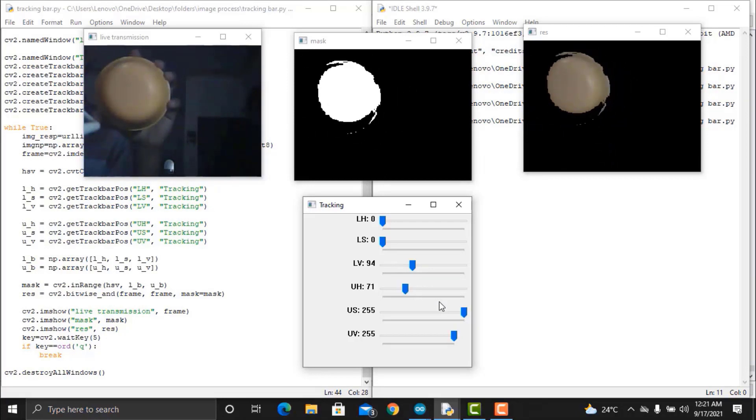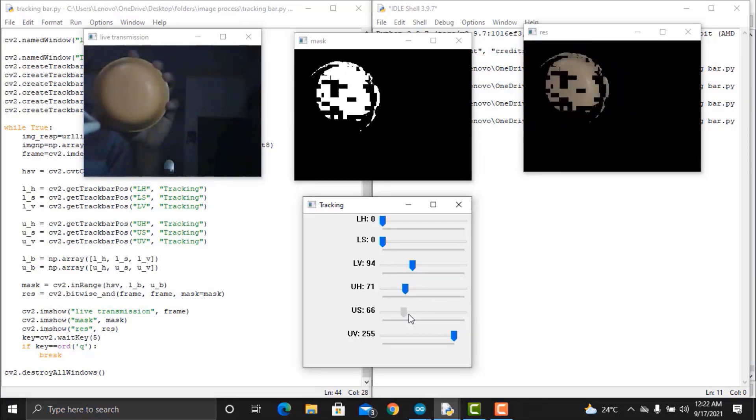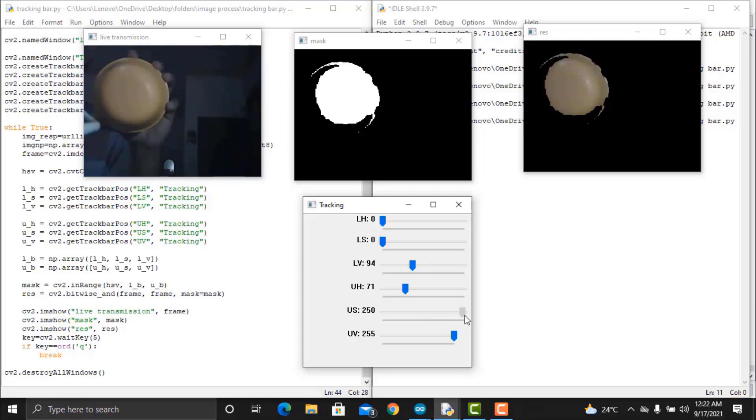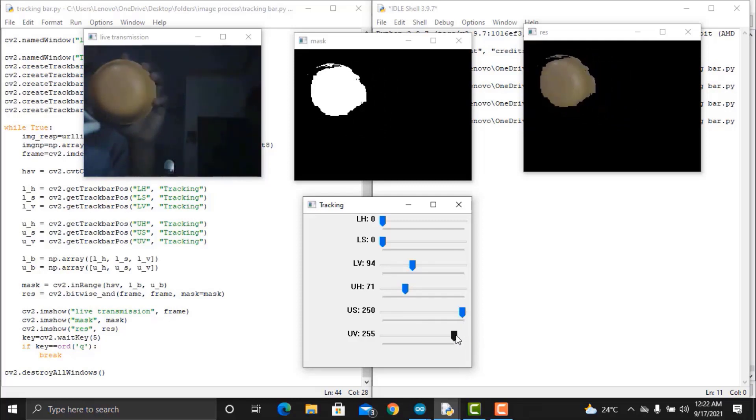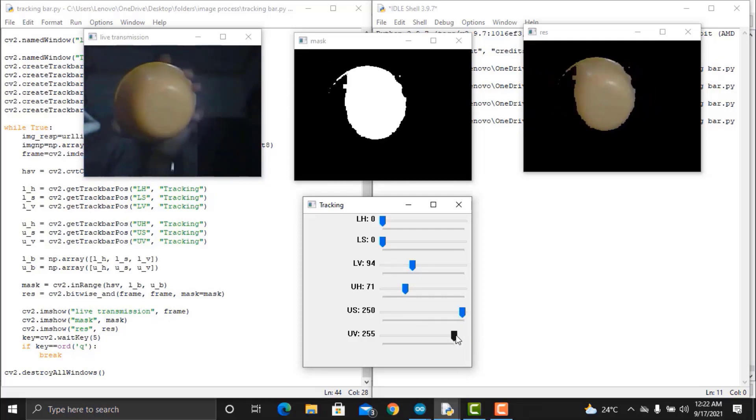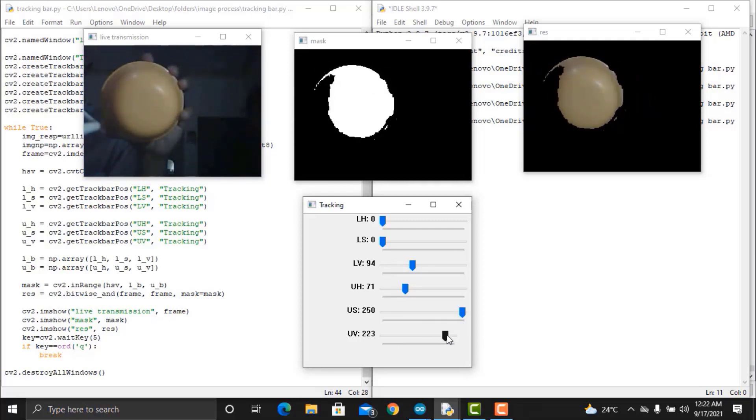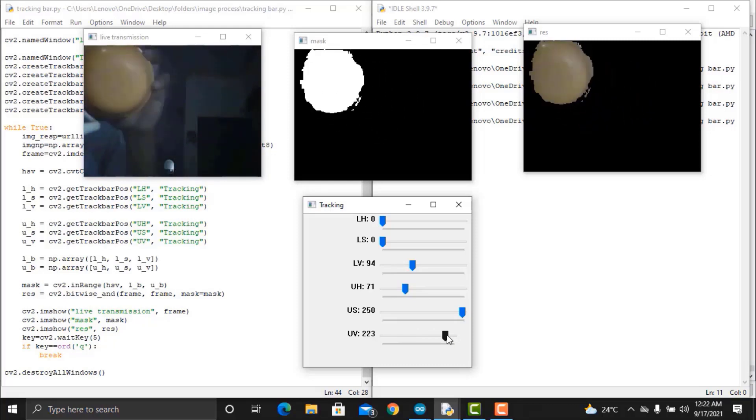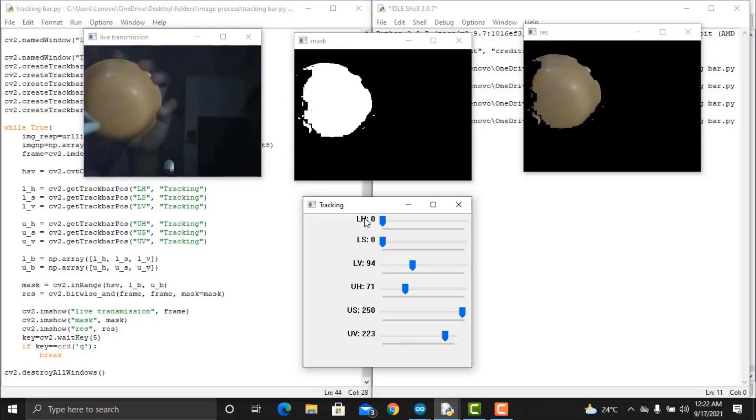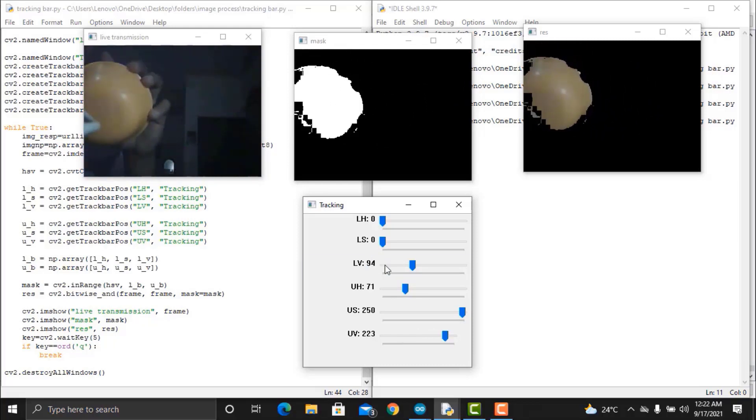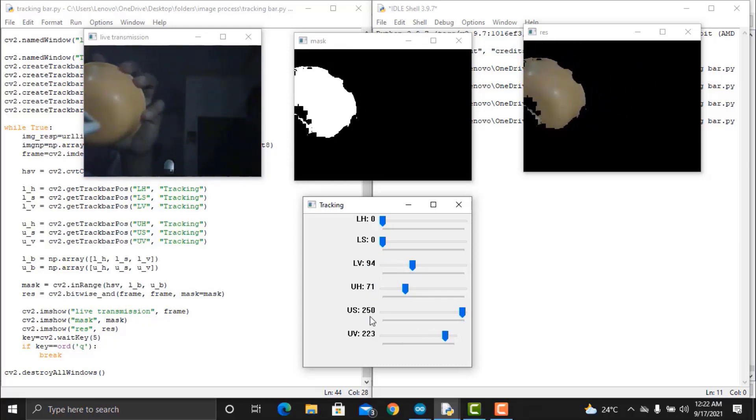Use your mouse to slide all the arrows. Adjust three bars values such that at the mask window, white color appears only at orange colored places as in the image below.